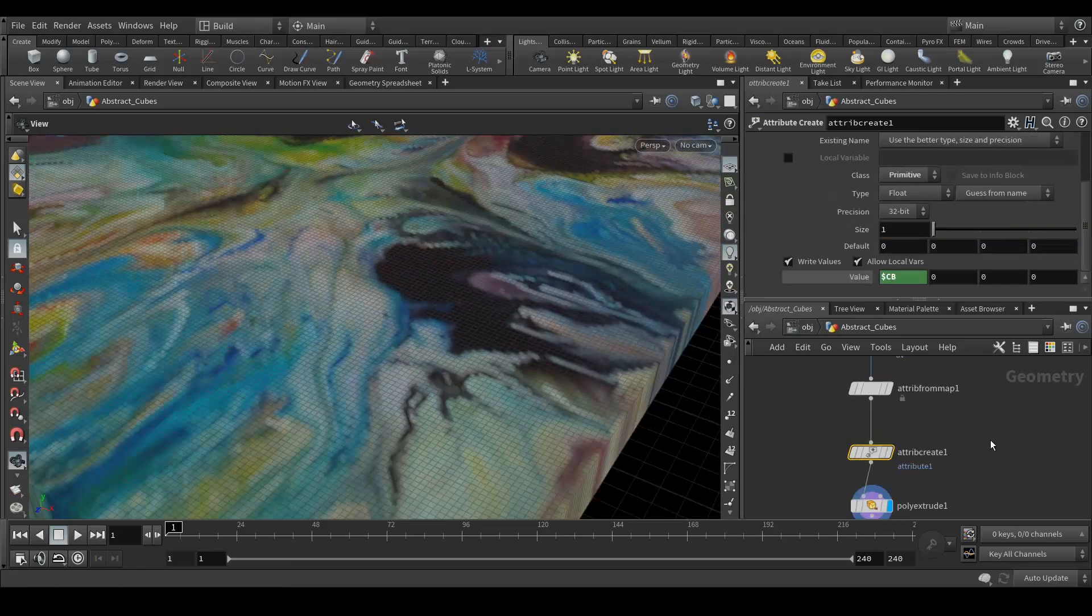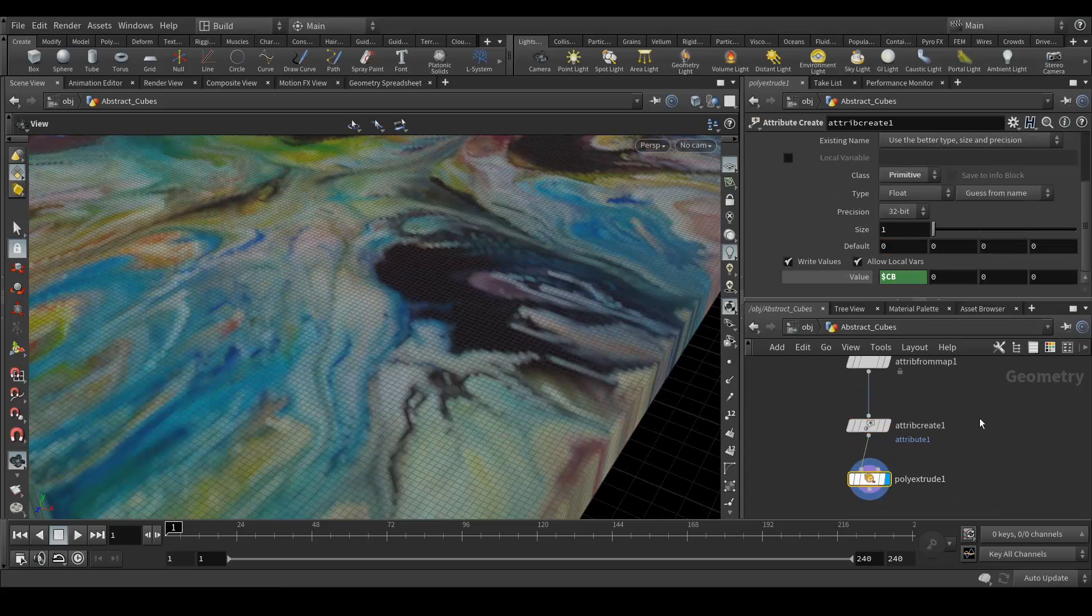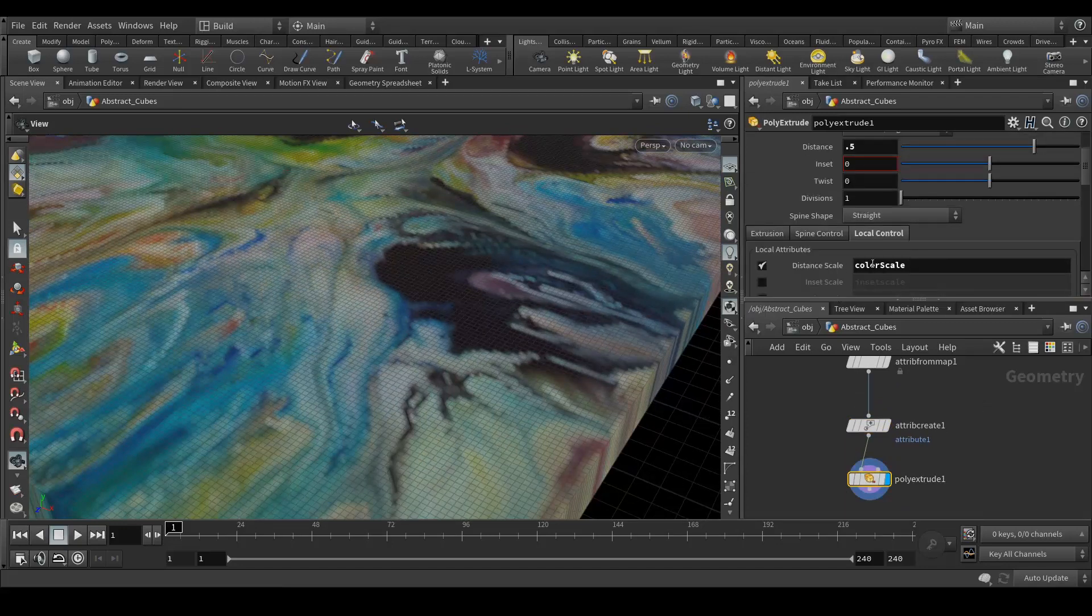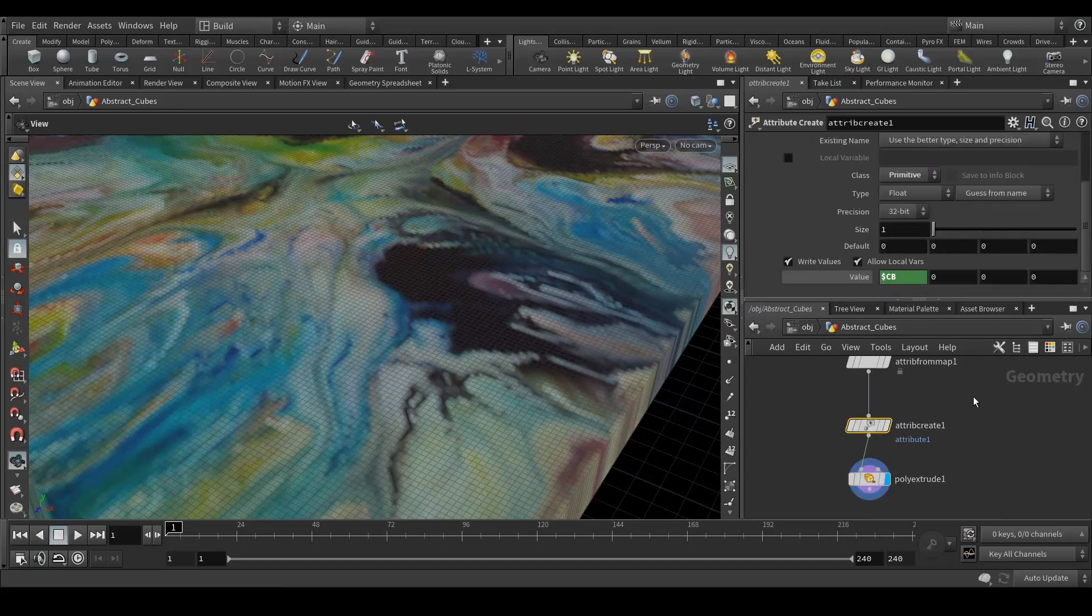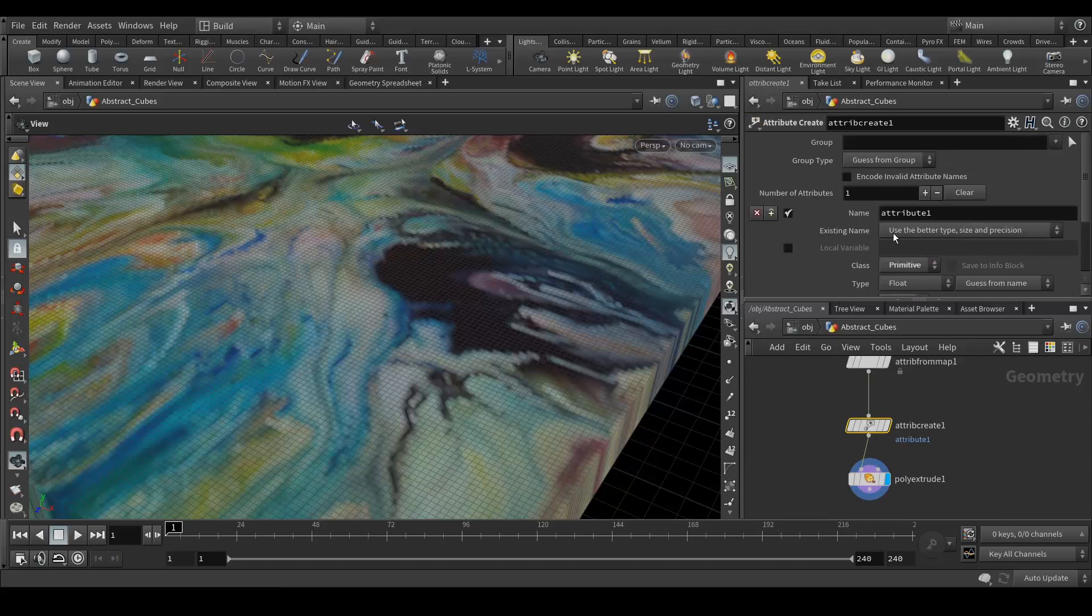So guys I did a mistake actually. What I'm applying here is correct but in the attribute create option I didn't create any attribute. It's by default attribute. So let's change that first of all.